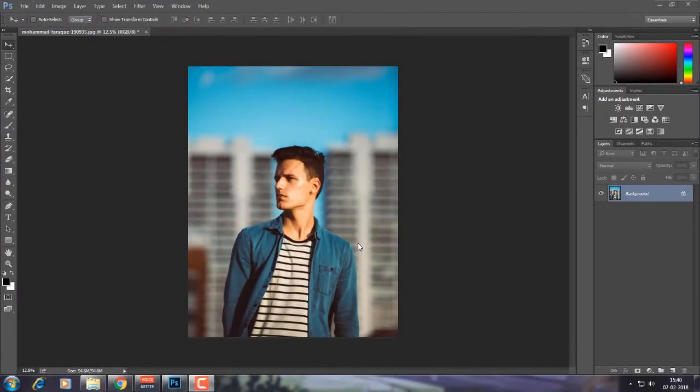Hey everyone, my name is Shagun and welcome back to Tapistic Boys. Today we are going to learn how to add a logo behind an object using Adobe Photoshop. This is the easiest tutorial on the web, and without wasting time let's start.